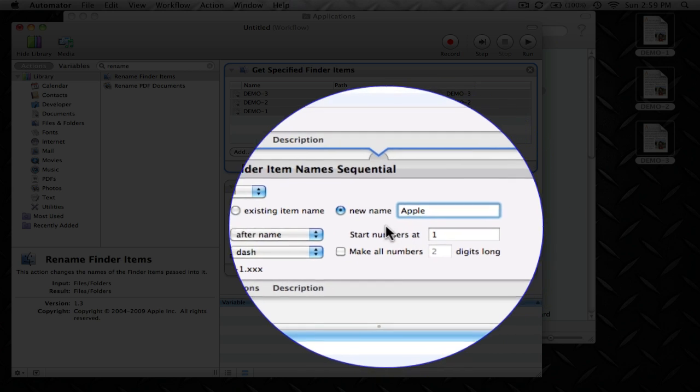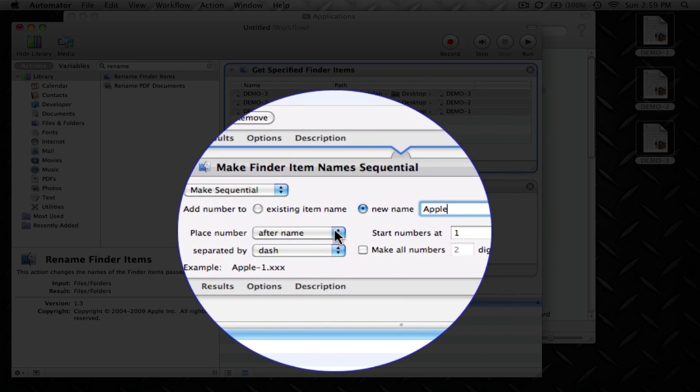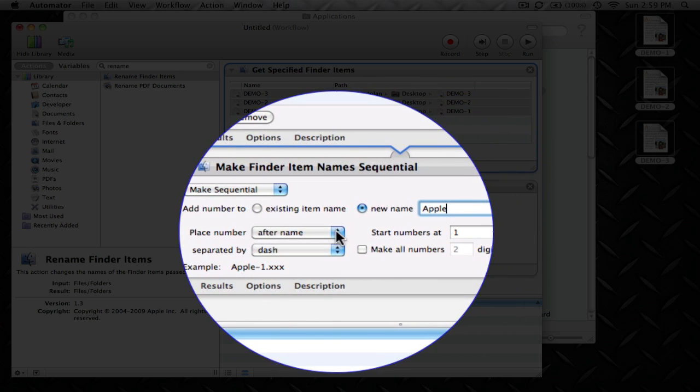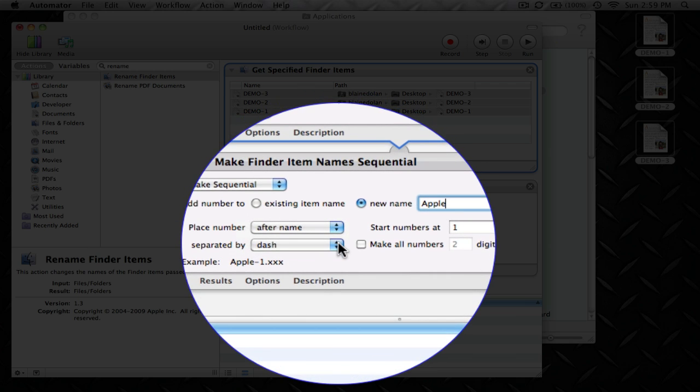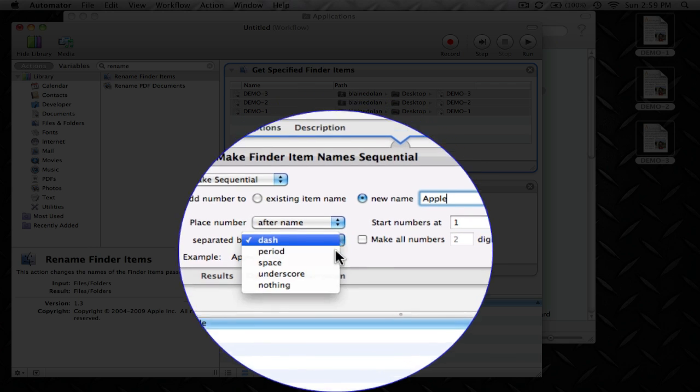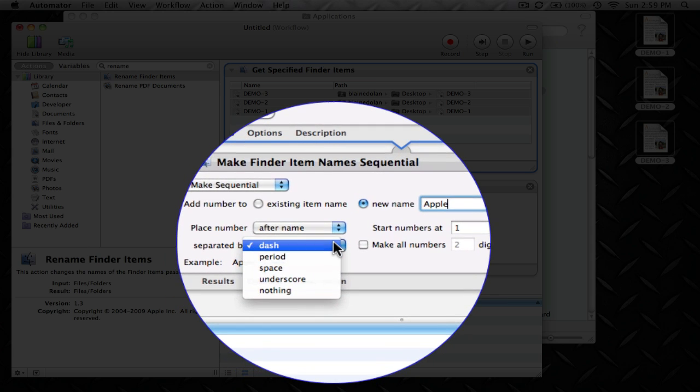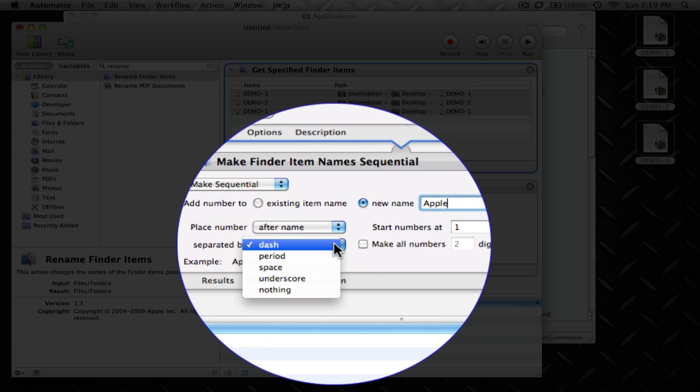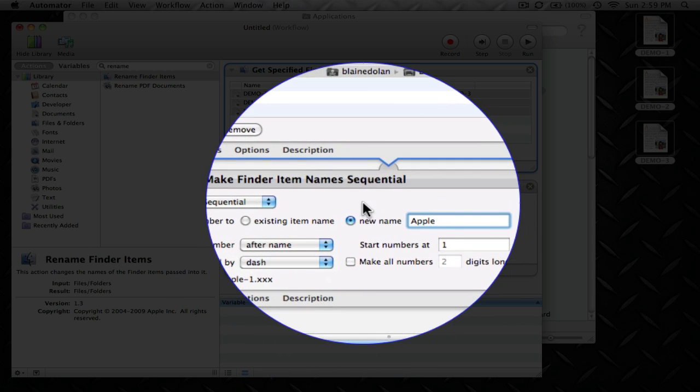Once you have the new name in here, you can place the number after the name or before the name, which I always do after. You can place the dash in between, or period, space, underscore, nothing. I always put a dash in there, but you can do this however you like.